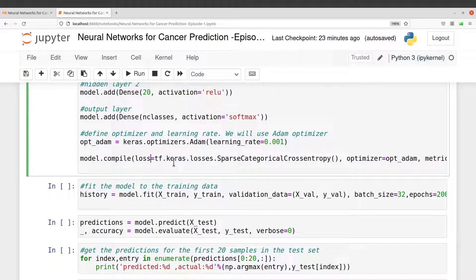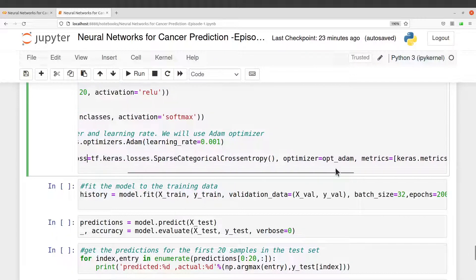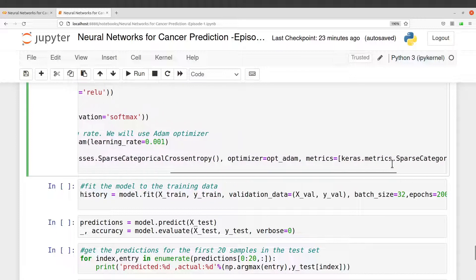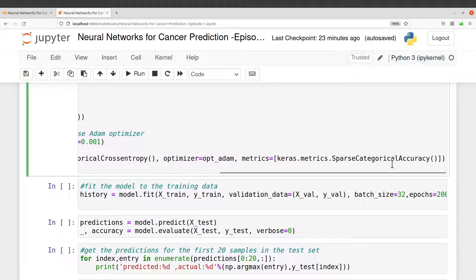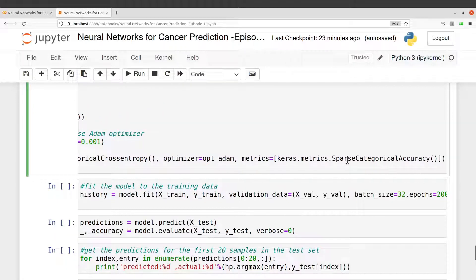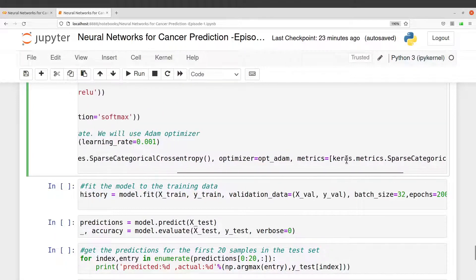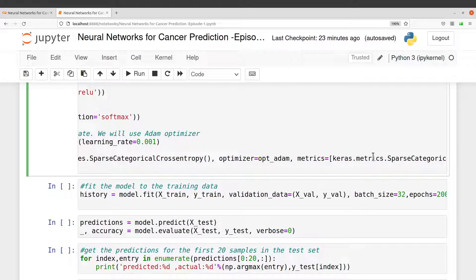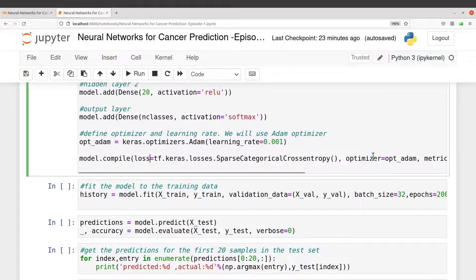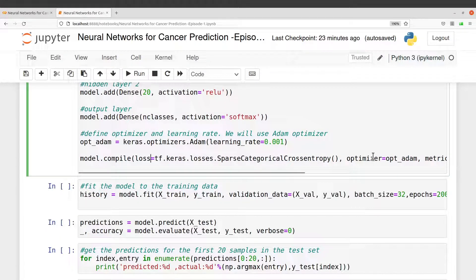You need to read about the loss functions available and then look at the one which is appropriate for your work or for your data. Take note of that. The metrics I'll use sparse categorical accuracy.